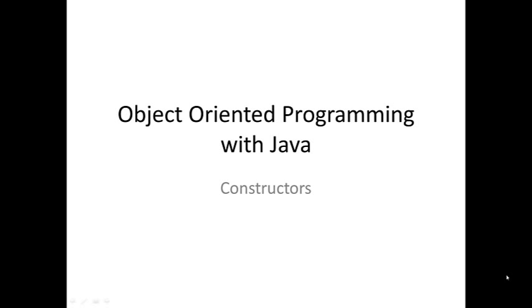Hi there. Now that we've taken a look at overloaded methods, we're going to explore further constructors. In particular, we're going to take a look at default and overloaded constructors, and the difference between those and how they impact on how we can create our objects.